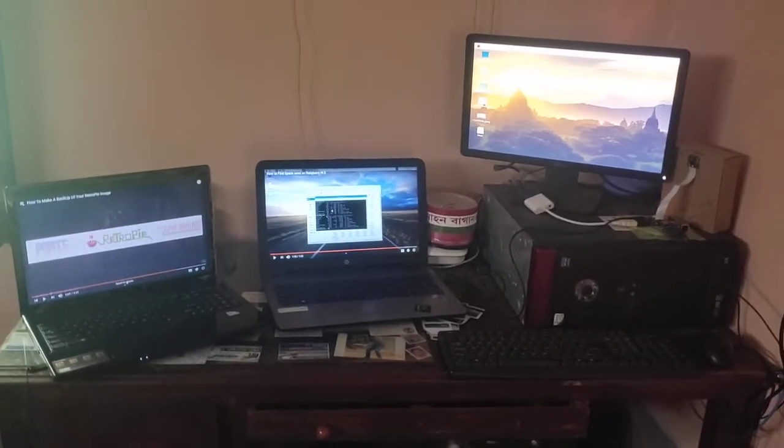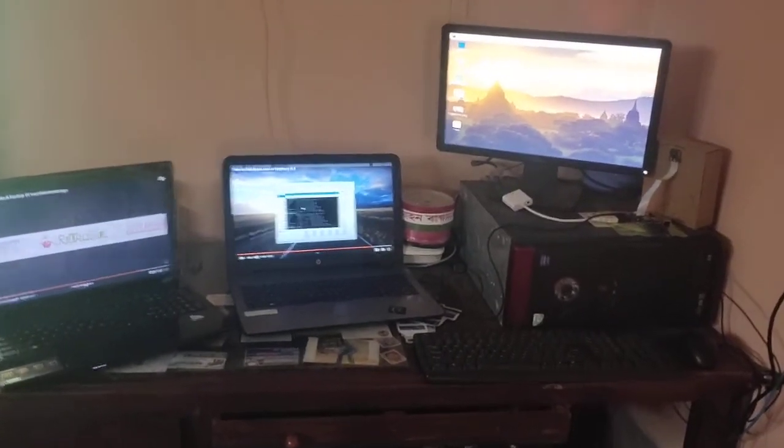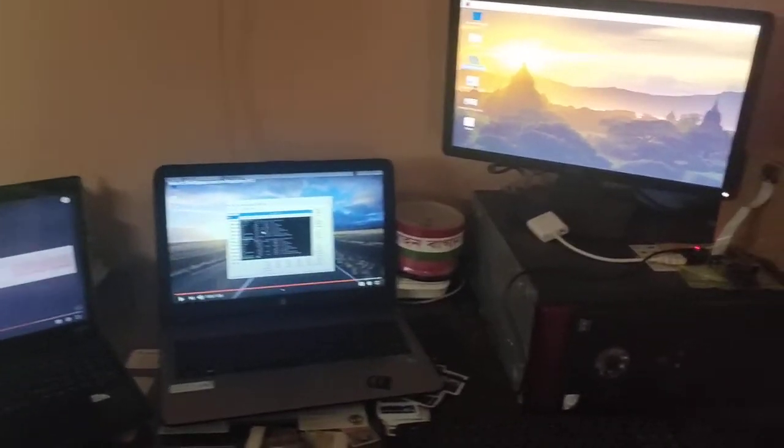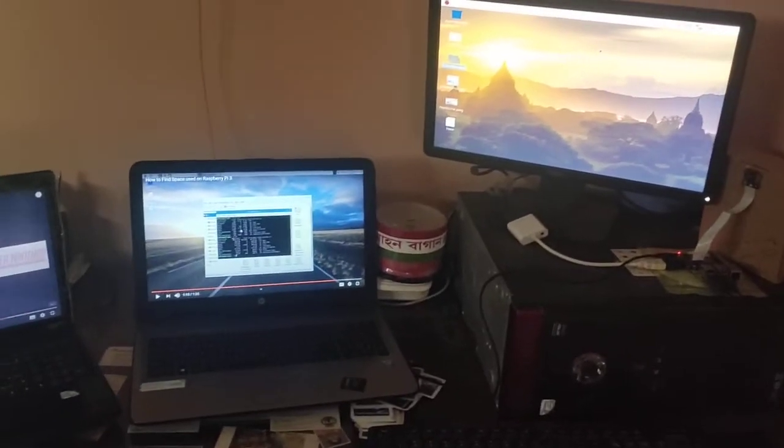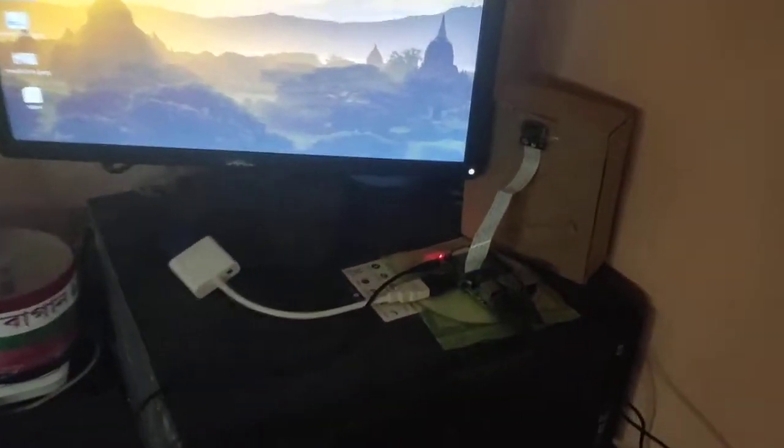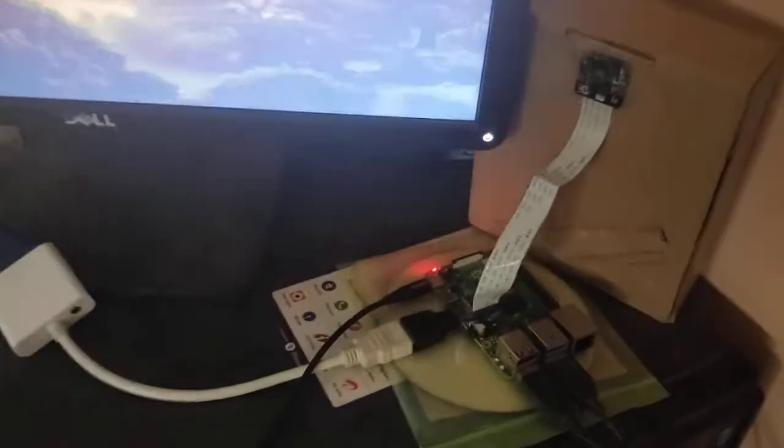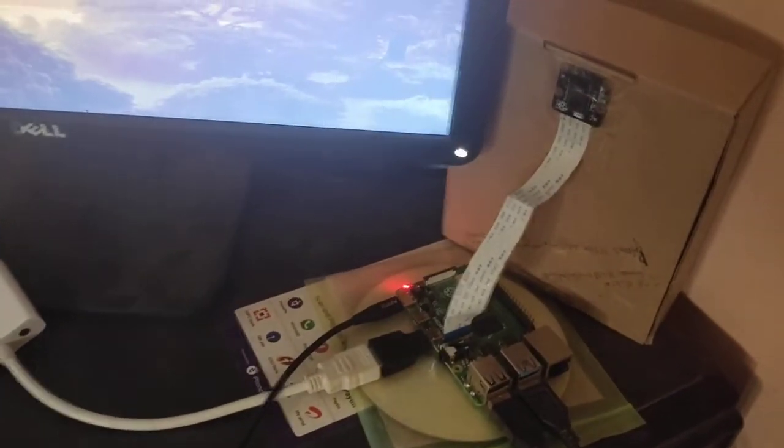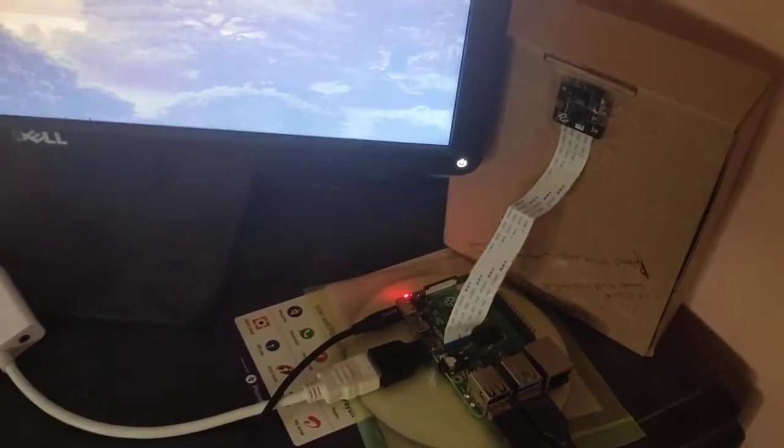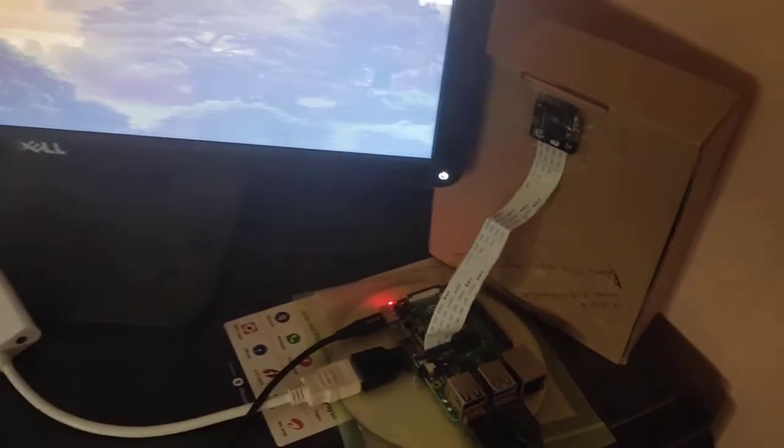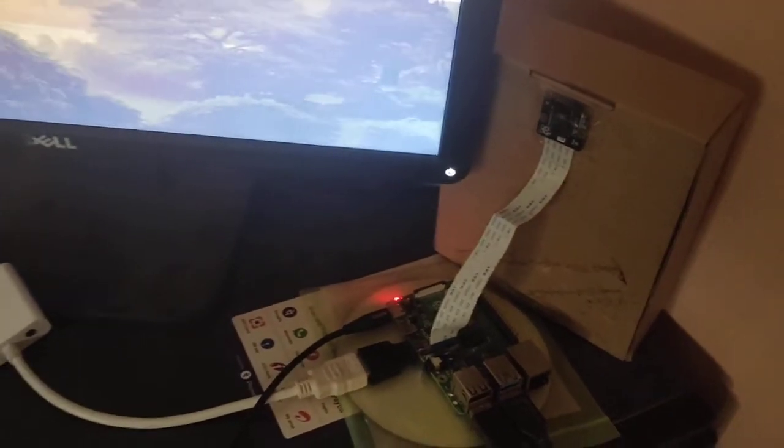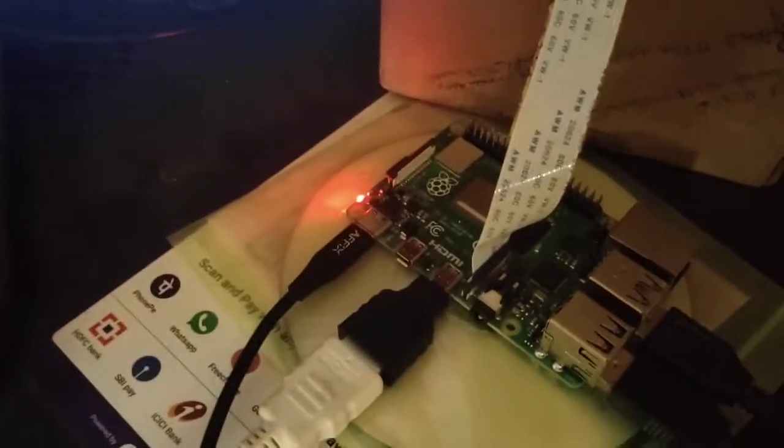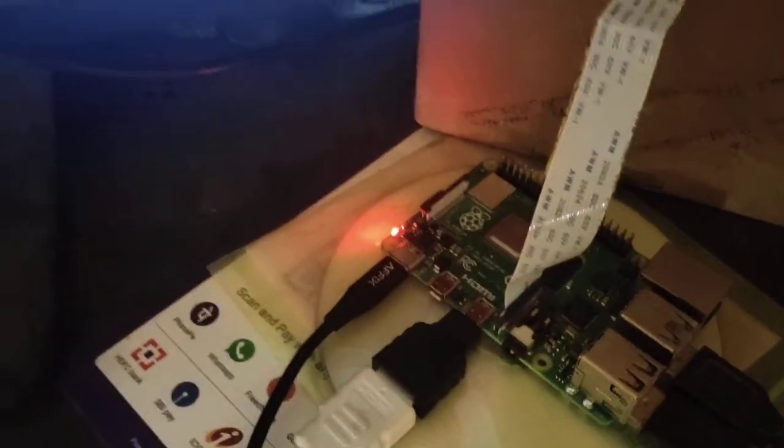Hello everyone, this is Sudipto and today I am going to teach you how to check your memory space in your Raspberry Pi. You can see that this is the Raspberry Pi and one Pi camera is attached to it, but we don't need this Pi camera. We have to check the memory space in this Raspberry Pi 4.